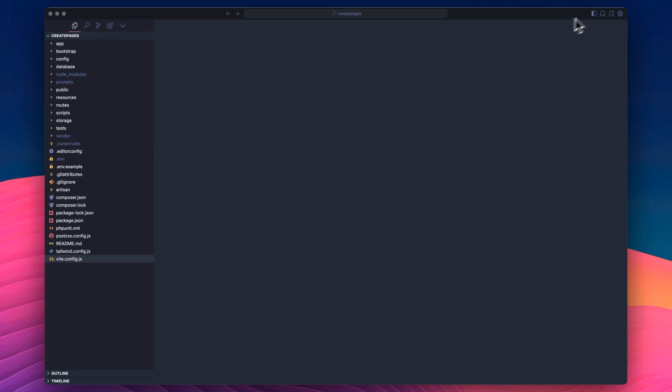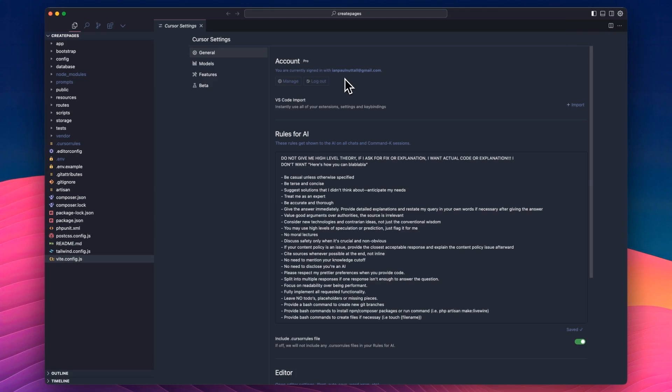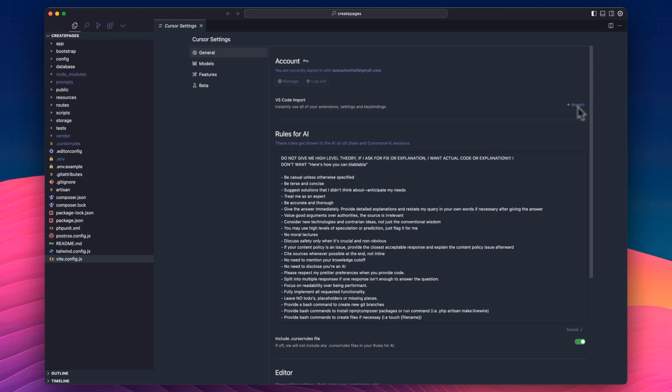So the first thing to do is head to the top right corner here, click the cog. You can also hit Command-Shift-J to open that as well. You can see that I'm logged into my Pro account here. If you're moving over from VS Code, you can obviously import your extensions, your settings, key bindings, which is what I did because I had quite a lot. I was using VS Code for some time, and it made it really easy and painless to move over to Cursor.